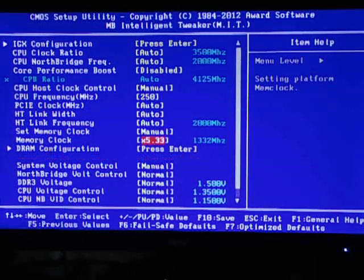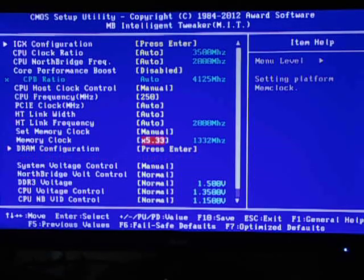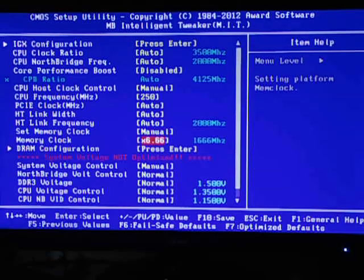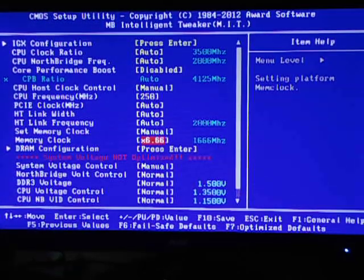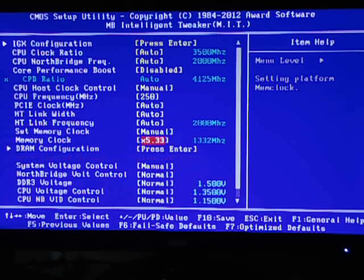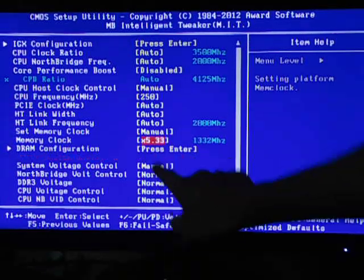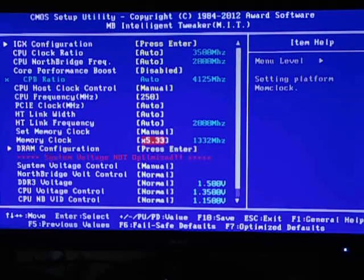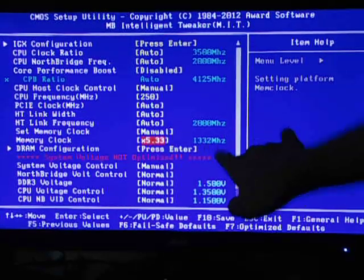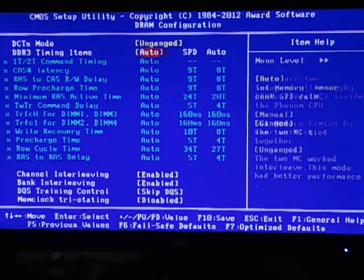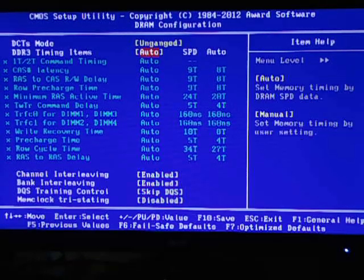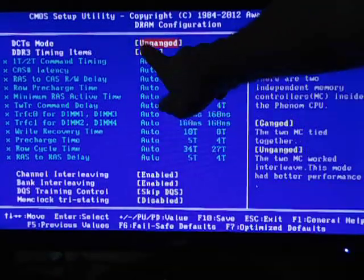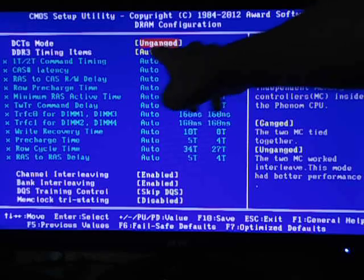In my case, my RAM speed is 1600 megahertz, so 1666 megahertz will do. If your RAM doesn't support that, just change the multiplier to 5.333 and it goes back to 1332, and yours will be 1333. DDR3 configuration, you don't have to do anything. Just select DCTS mode and gang in case of an AMD processor.